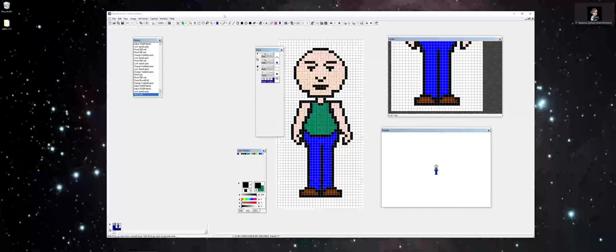In this video, I'm going to take you through how to get started and continue working in GraphicGale. A lot of the things you're going to see here are also applicable to other pixel-based software programs as well.